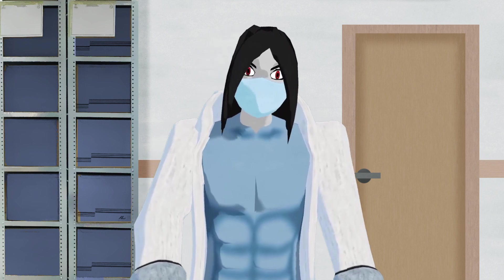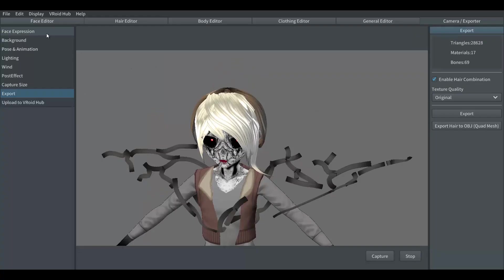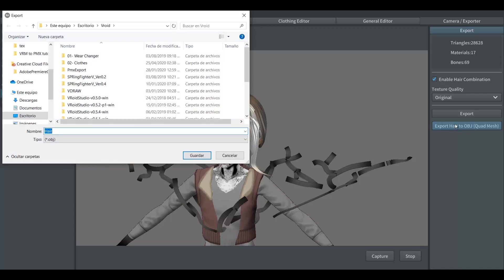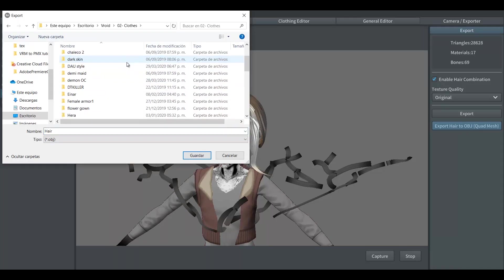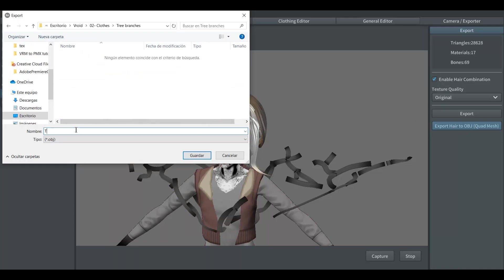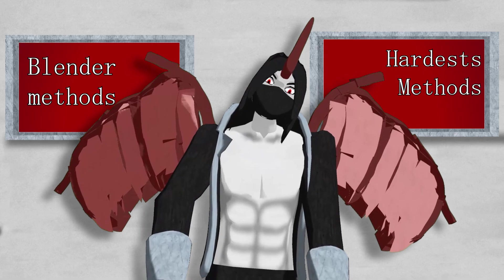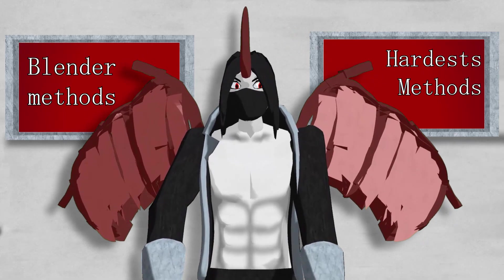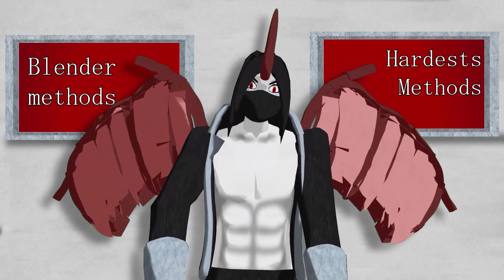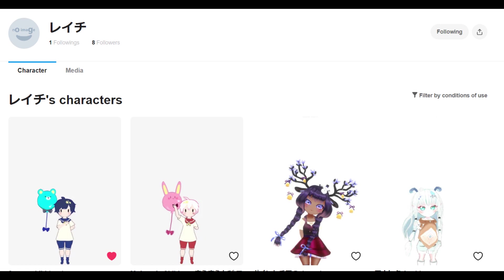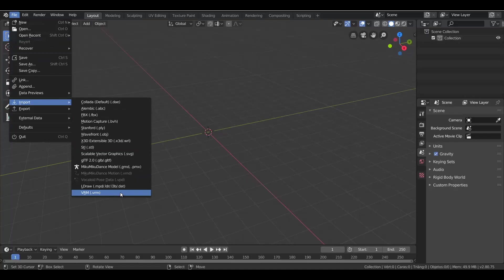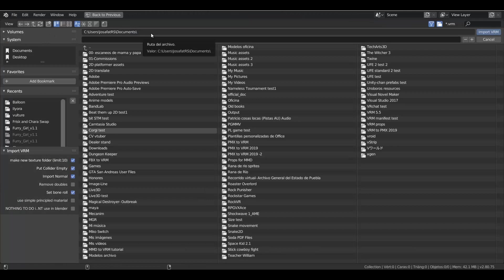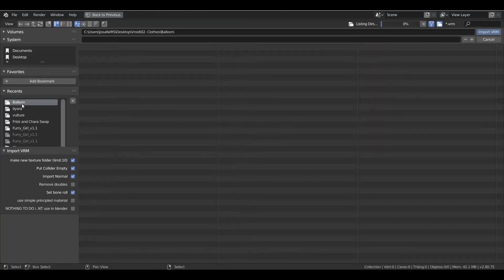If this is too much for you, you can export the hair parts in Vroid Studio and attach them just like in the first method in Unity. And finally, let's go to the parts with physics in Blender. For this one, I will be using a model by Reichi. You will also need the VRM importer plugin.